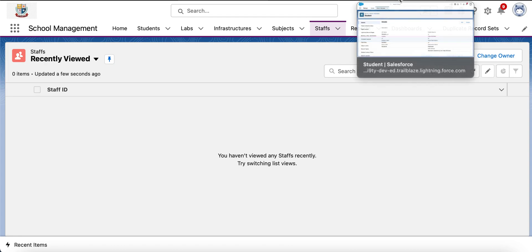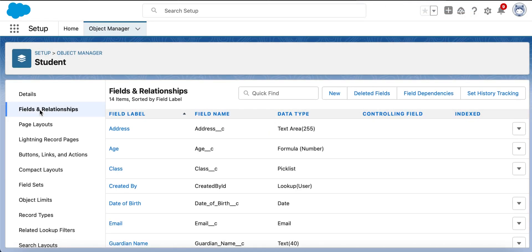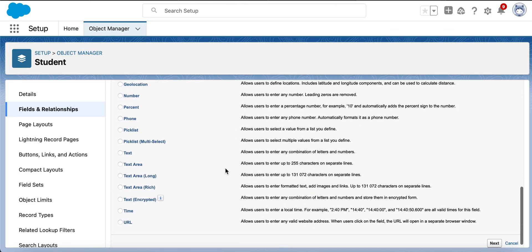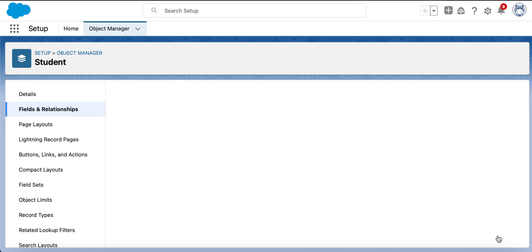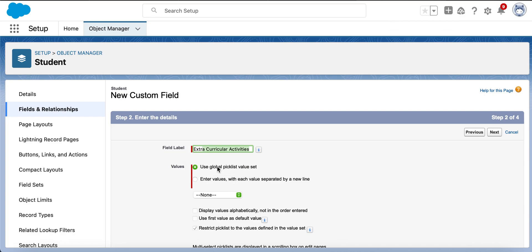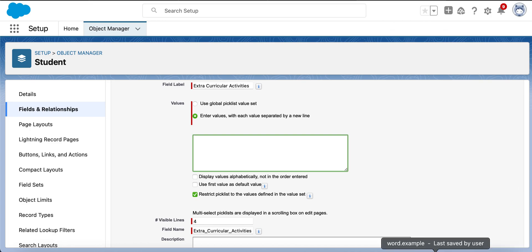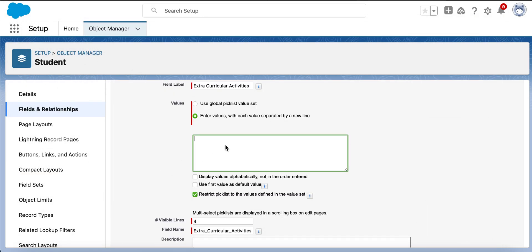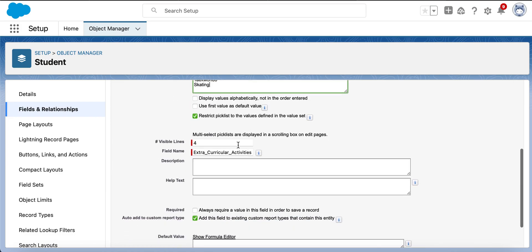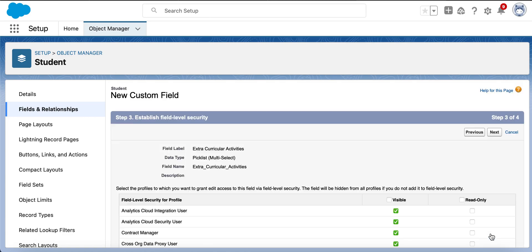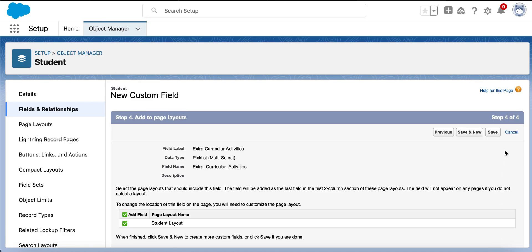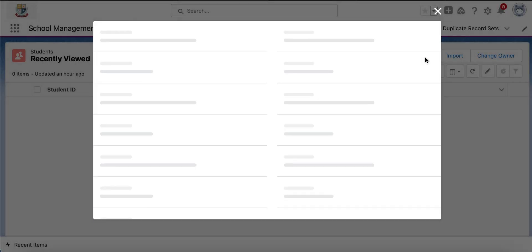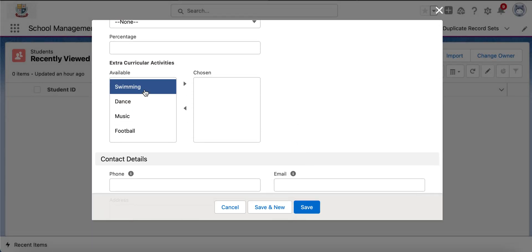Now let's create a multi-select picklist. Here in the Student object, I want to have a multi-select picklist to enter the extracurricular activities of the students. A student can choose more values, so I want to keep all those values in the multi-select picklist. I am adding some activities and saving in the Student layout. So we have created a multi-select picklist in the Student object. Here in the Student object, we got the multi-select picklist and the user can choose more values.